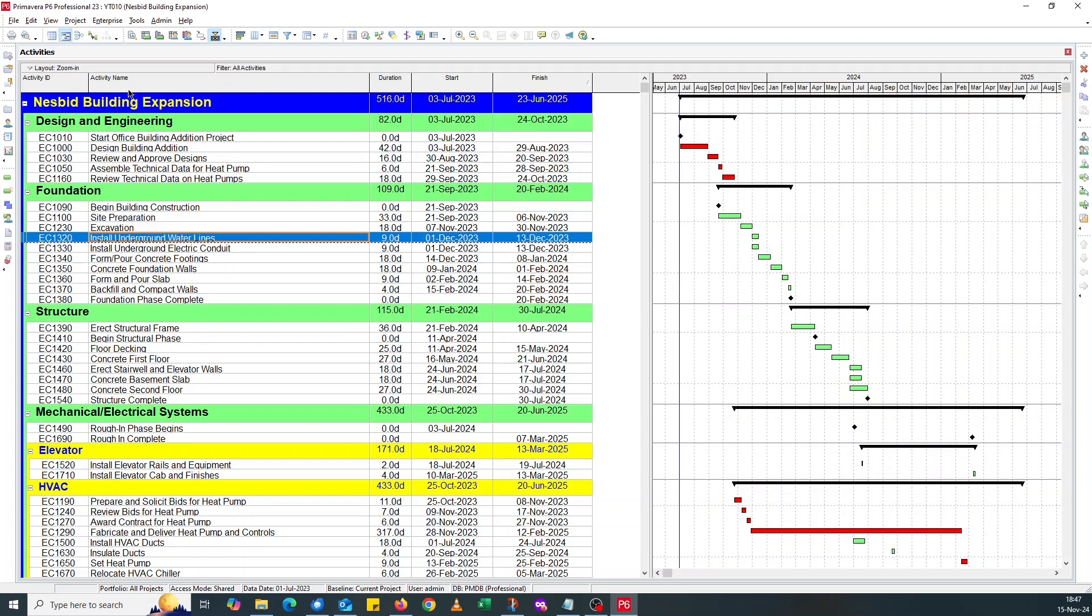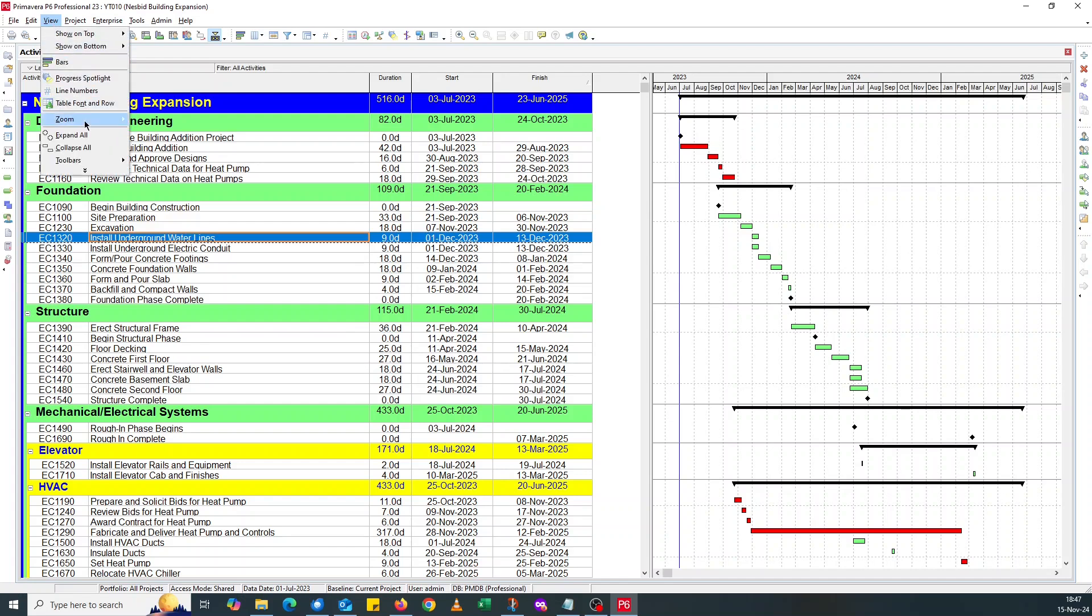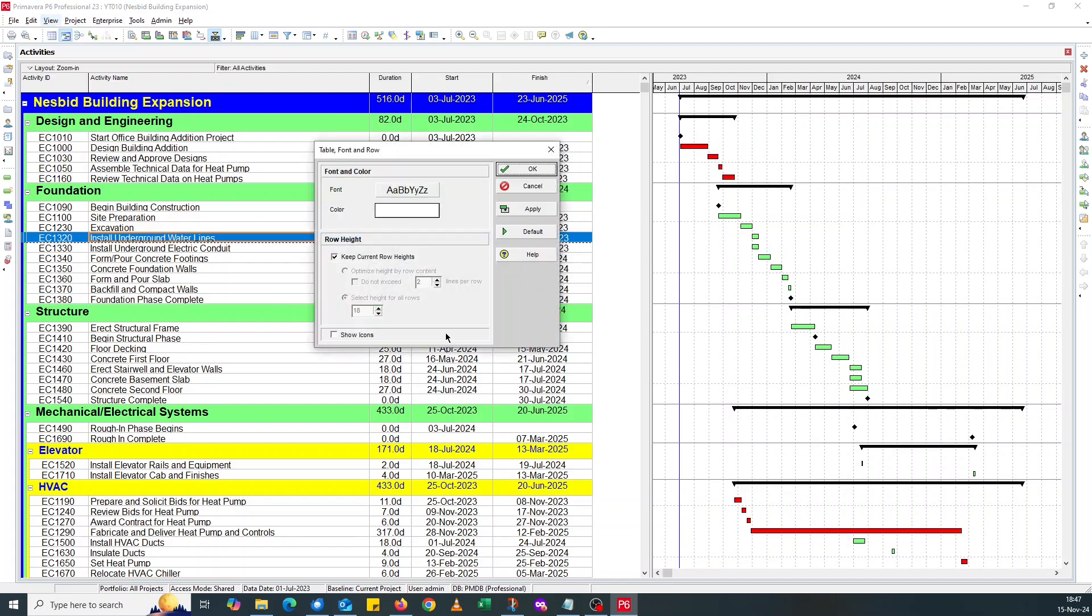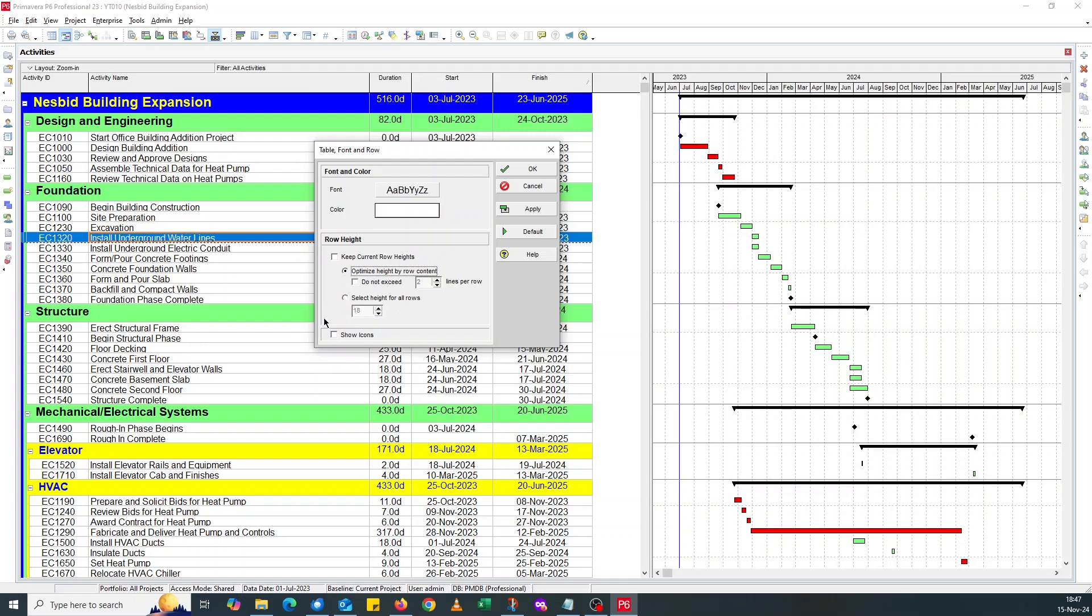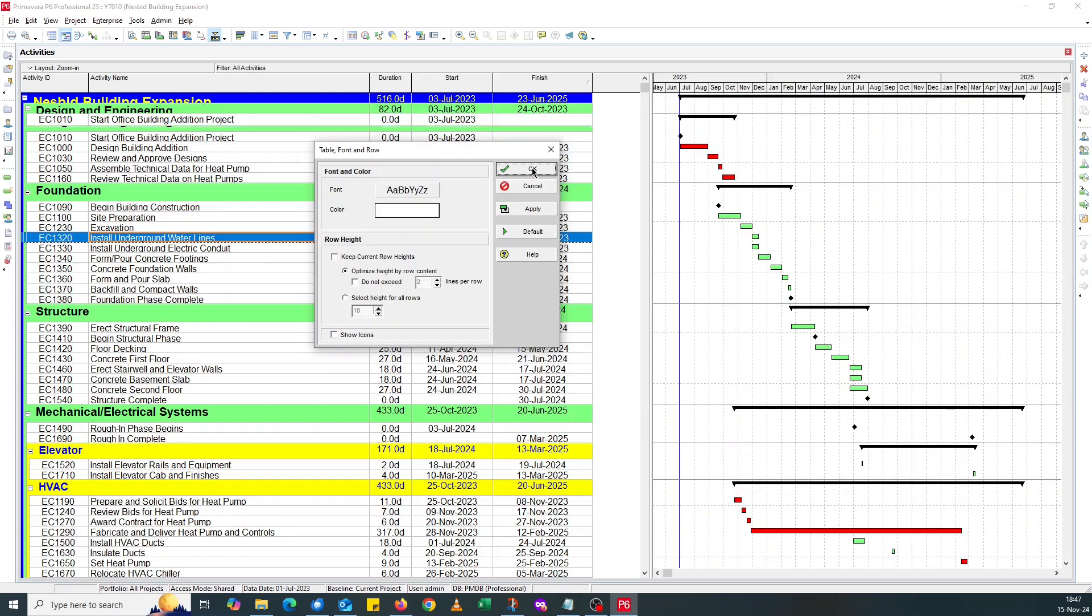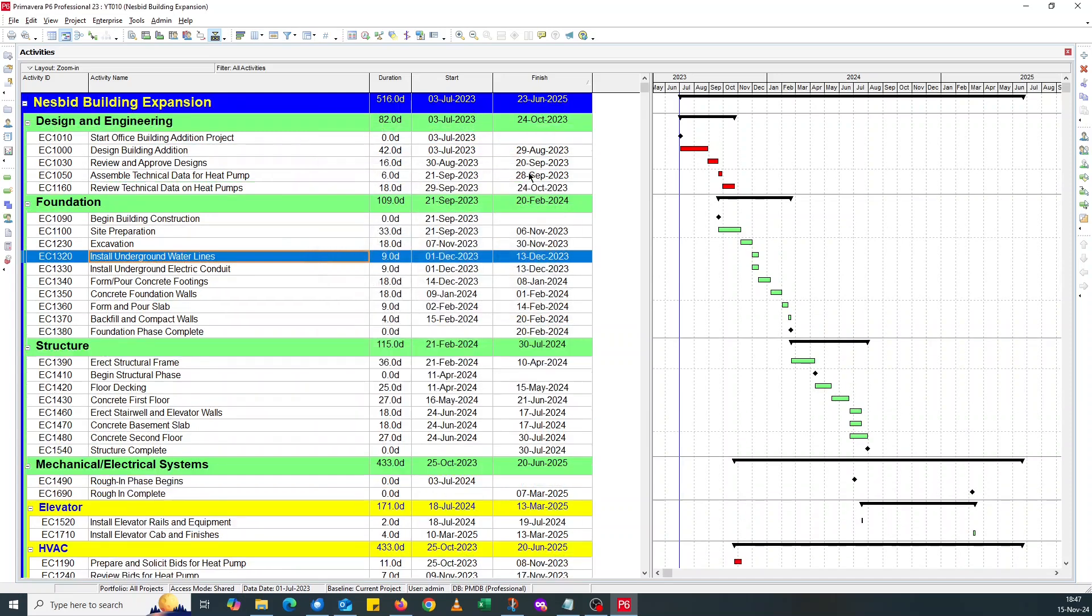Since they are bigger, the font sizes look bigger than the row size. You go back to Table, Font, and Row. Under Row Height, you uncheck Keep Constant Row Height. Click Optimize Height By All Content. Click OK. Yep, it adjusts. The sizes of the rows are now adjusted.